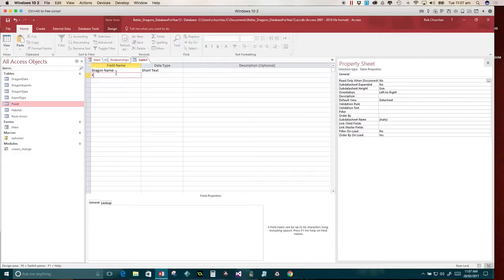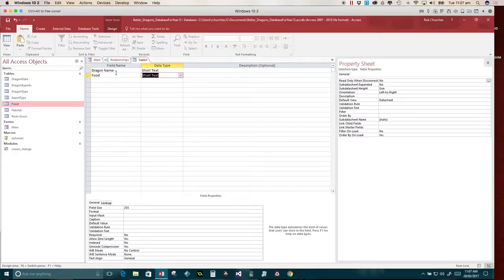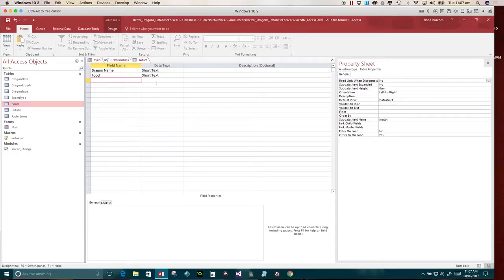And the other one was food. And that was short text and 40.